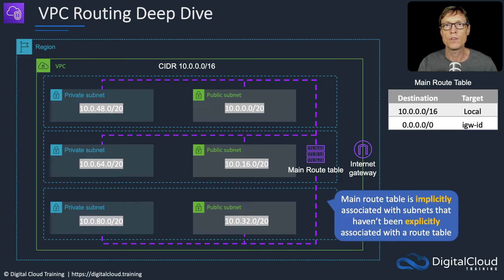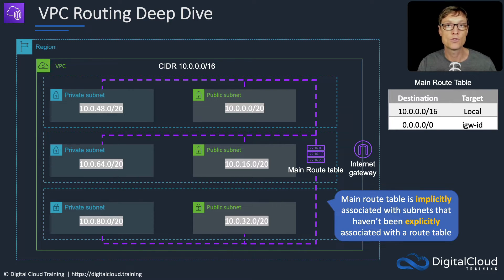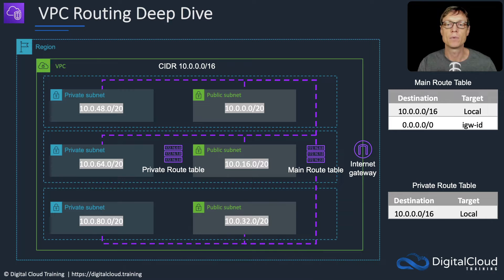For example, you can see this when you go into any region and there's a default VPC. You'll notice that it has multiple public subnets, one in each availability zone. And if you look at the main route table, you'll see that none of those subnets are assigned explicitly to the main route table, but they are implicitly associated. We can then create our own route tables.